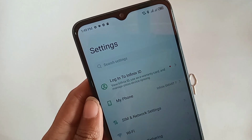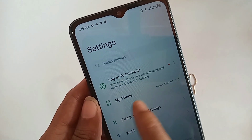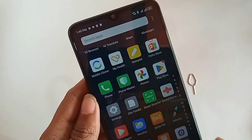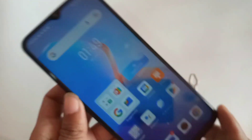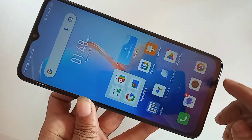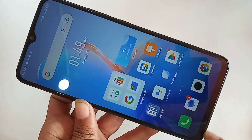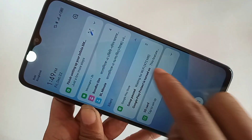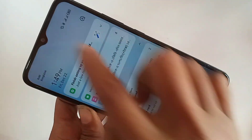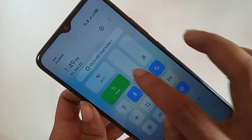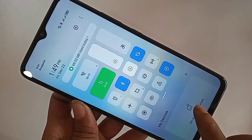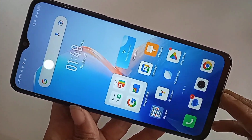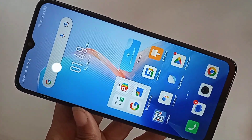Hello dear viewers. The phone in my hand is the Infinix Smart. On this phone, the back button, home button, and layout button are not showing on the display. Let me show you how to get the back button, home button, and layout button to appear on this phone's display.